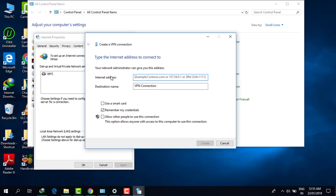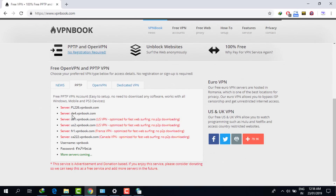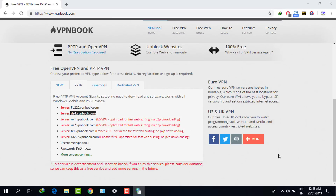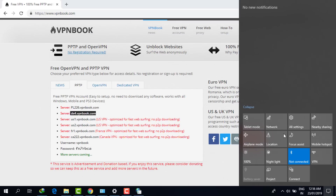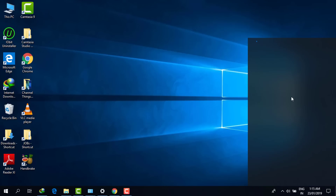Go to Connections and there will be an option to Add VPN. Click on internet address, then go to the vpnbook.com website and under PPTP copy the server address. The destination name is by default VPN Connection — leave it as is. Check Allow other people to use this connection, then click Create.